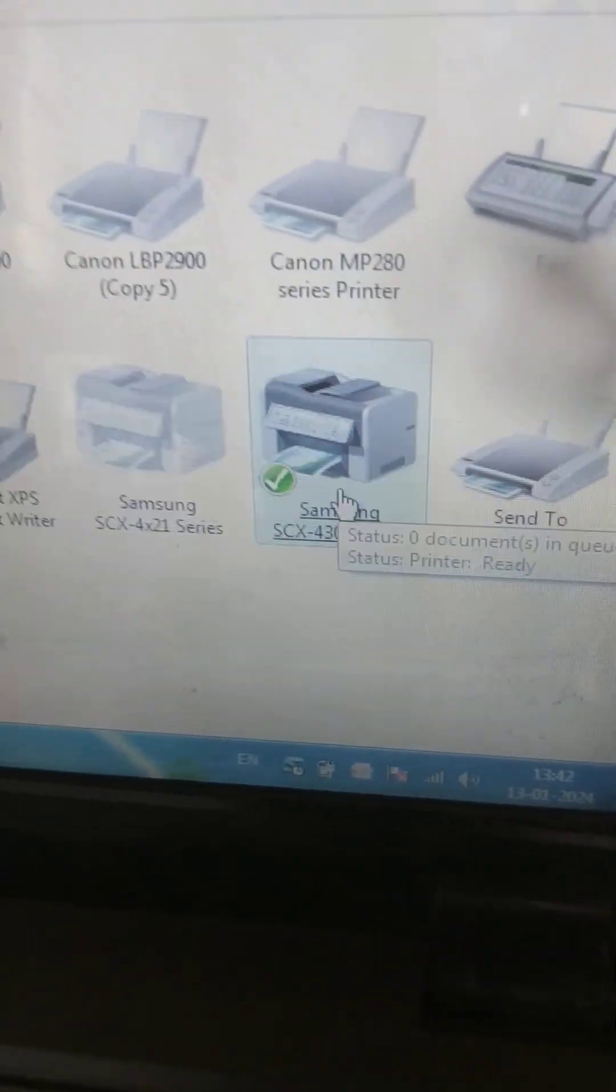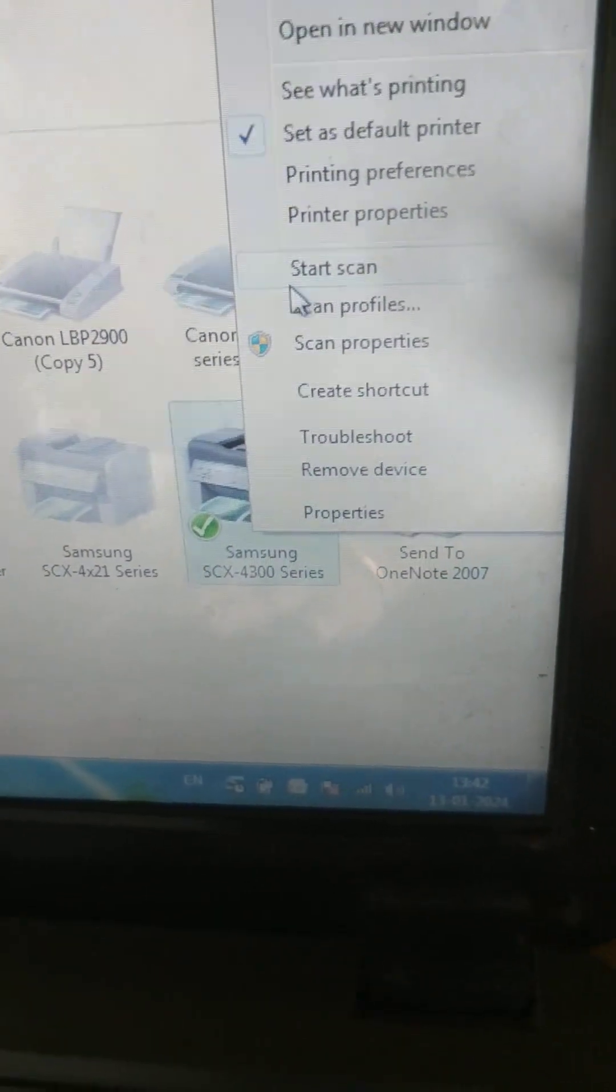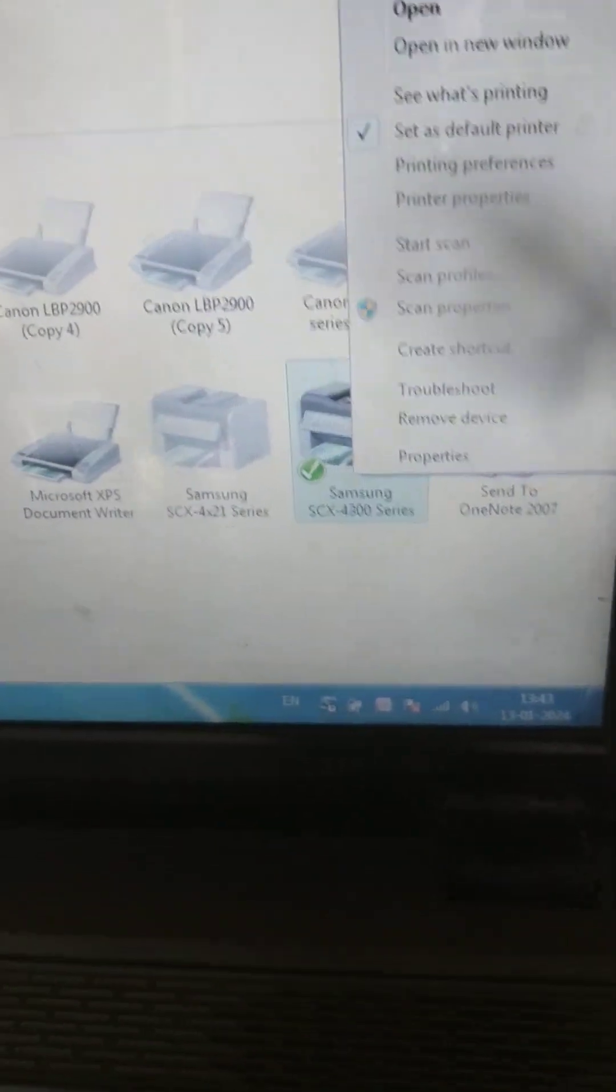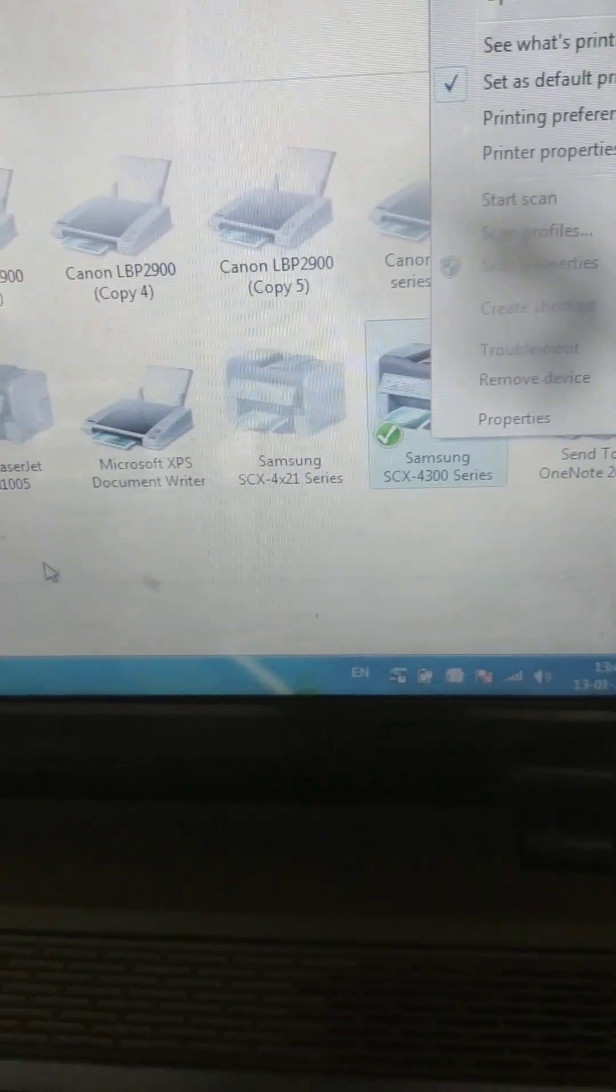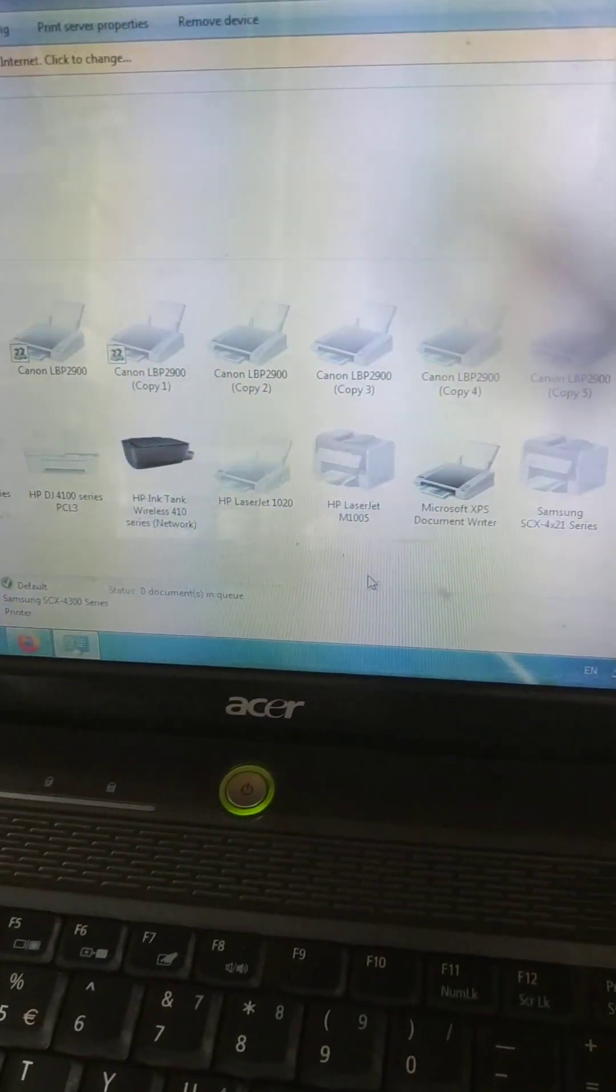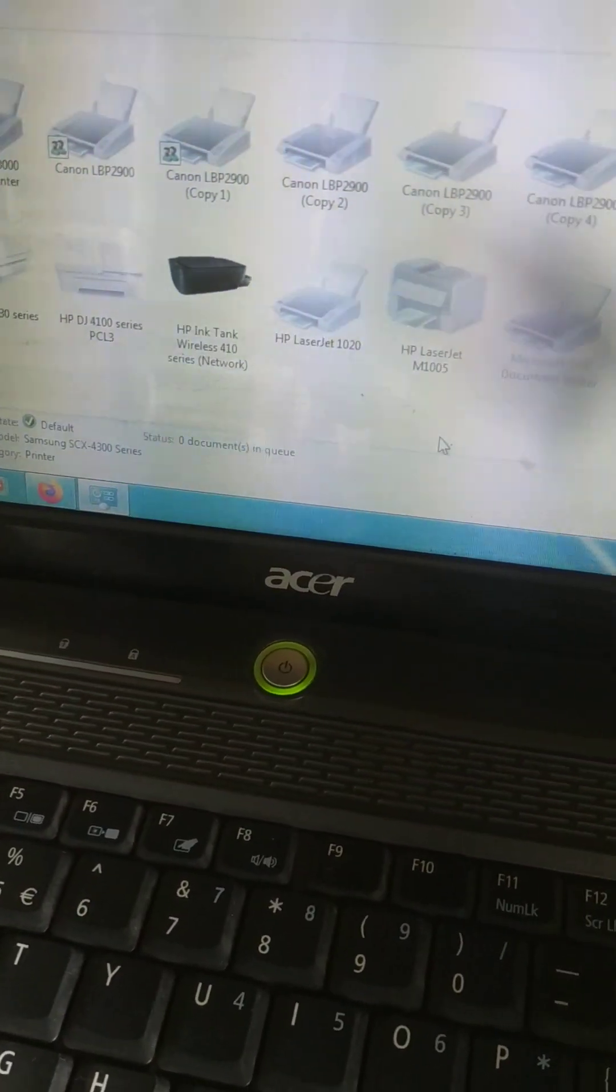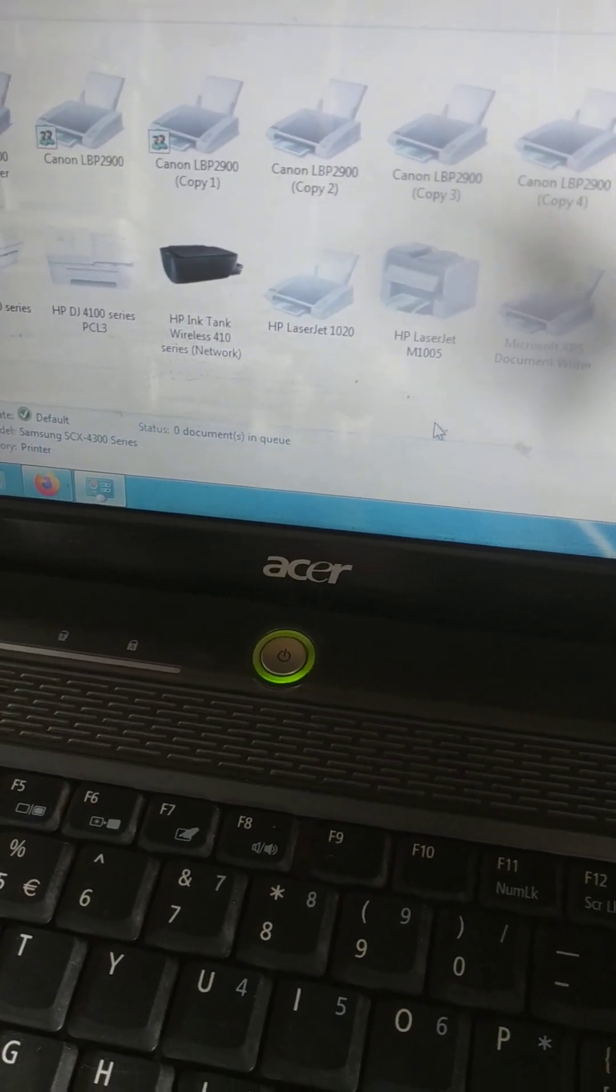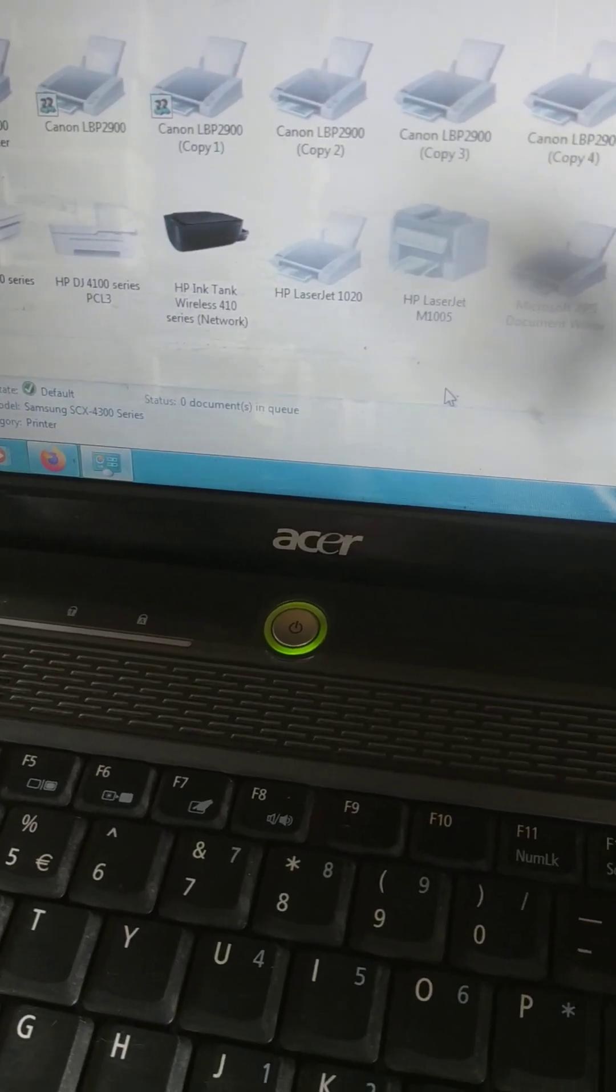Now you can do the printout, you can scan the document. This is all-in-one printer. You can give the printout or you can scan. See here start scan, you can scan this, you can give the printout through PDF or Microsoft Word, any files you can give the printout. So this is the way to connect the Samsung printer to your laptop and desktop. In this video I have given Samsung SCX-4300, but this is same procedure which is applicable for all other Samsung printers.